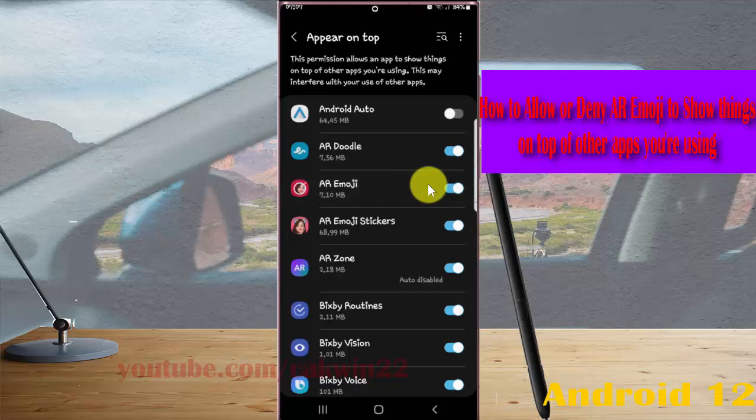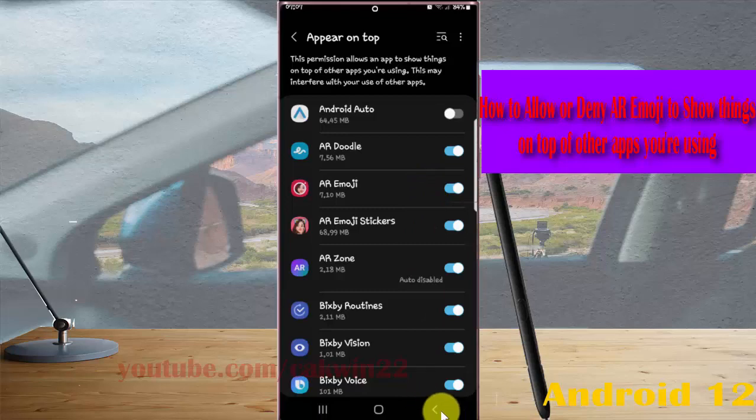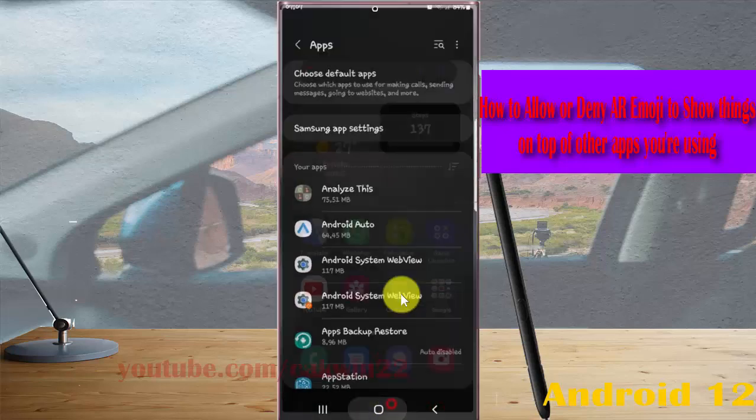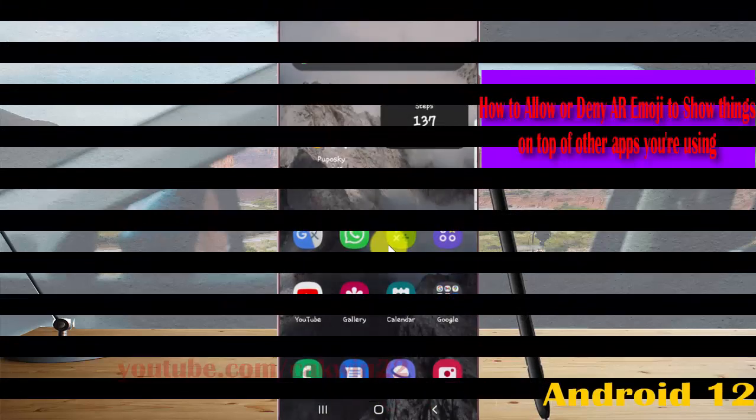This may interfere with your use of other apps. Thank you for watching, have a nice day.